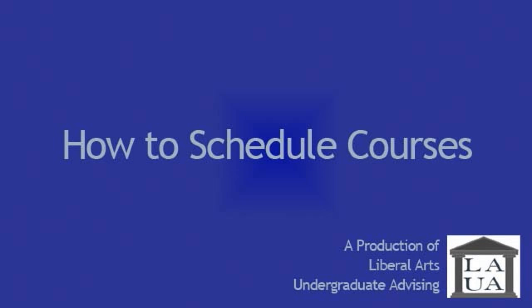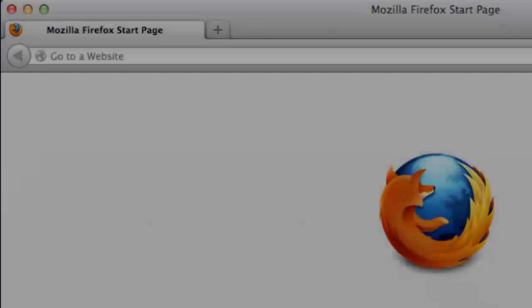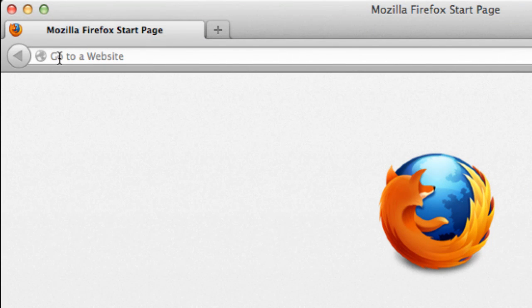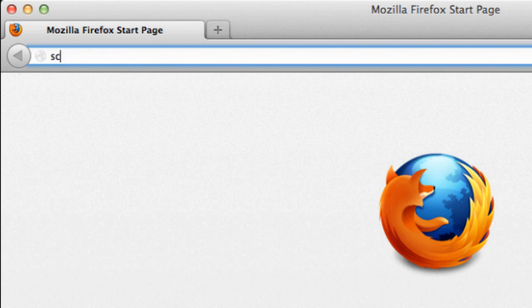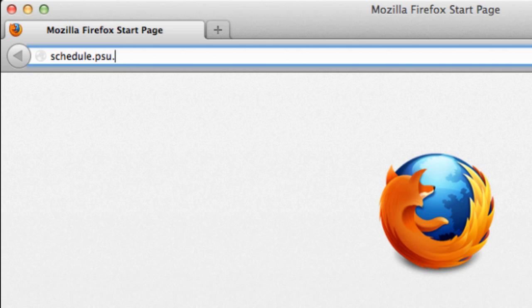This video provides an overview of how to schedule courses at Penn State. First, enter the Schedule of Courses address into your navigation bar: schedule.psu.edu.